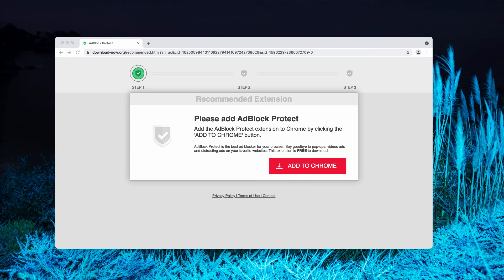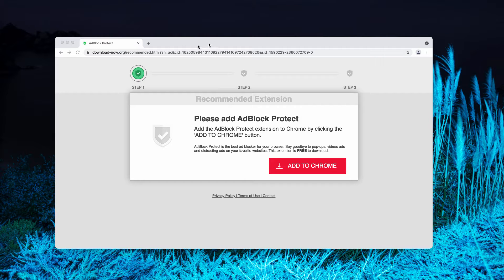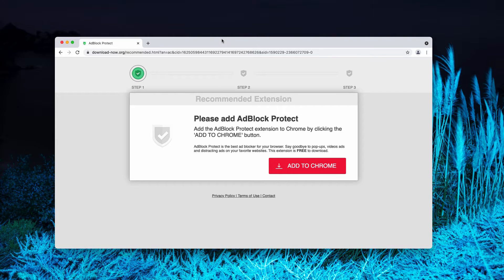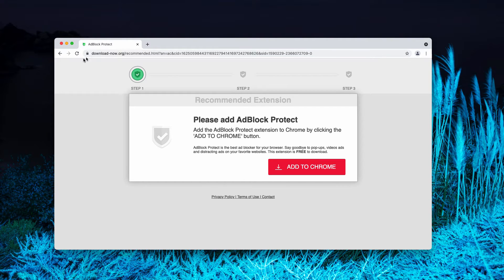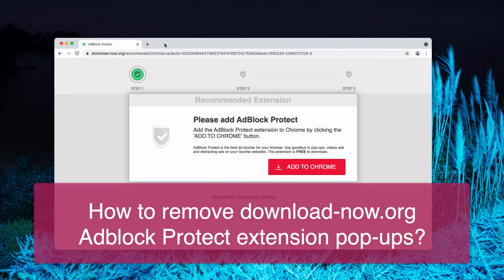In this video guide we will give you instructions on effective removal of pop-up windows that are associated with the website download-now.org.